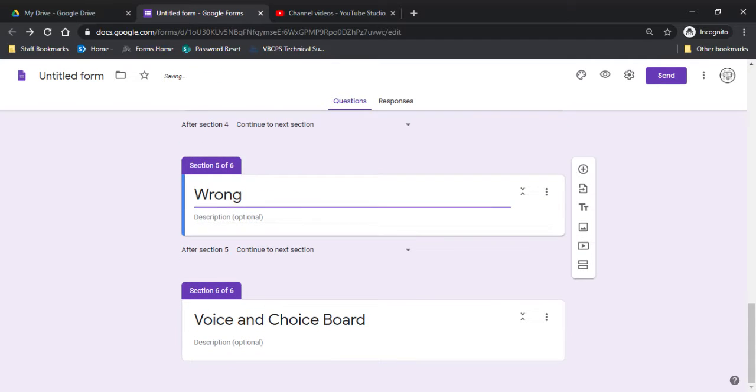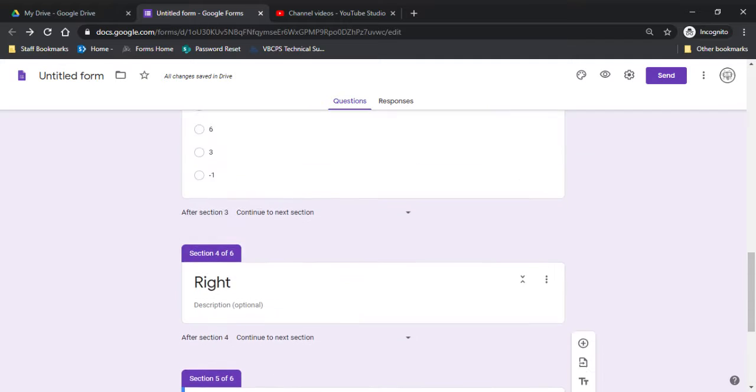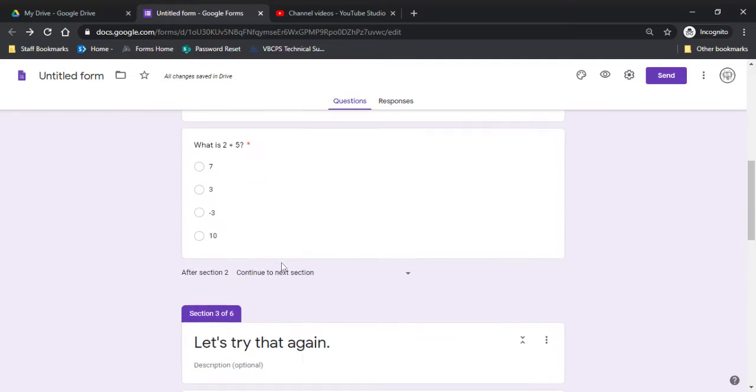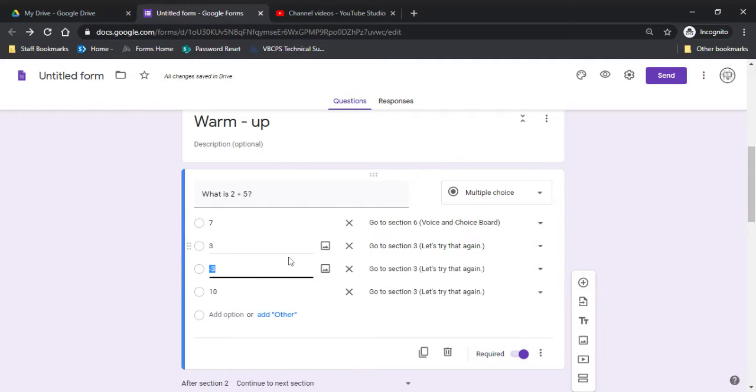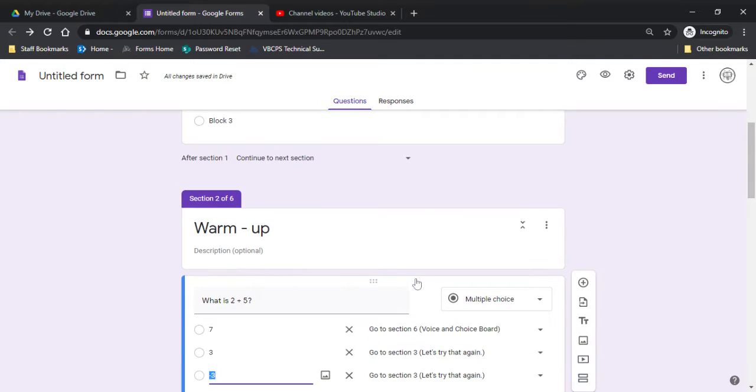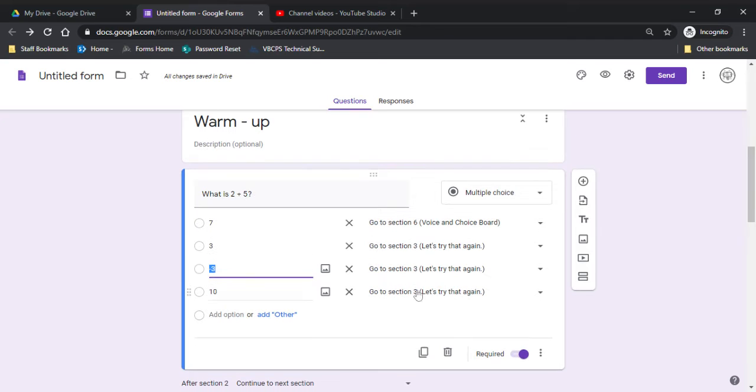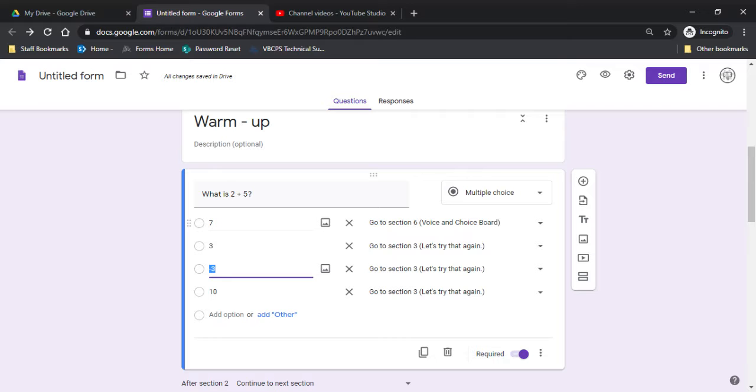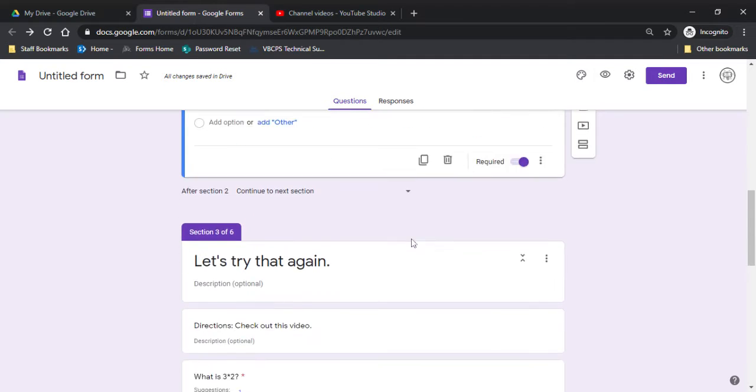Okay, so what you might want to notice is voice and choice board moved to number six. So up on this one, you see how it changed to voice and choice board changed to section six. Even though it was originally section four, it's still linked to the right one.